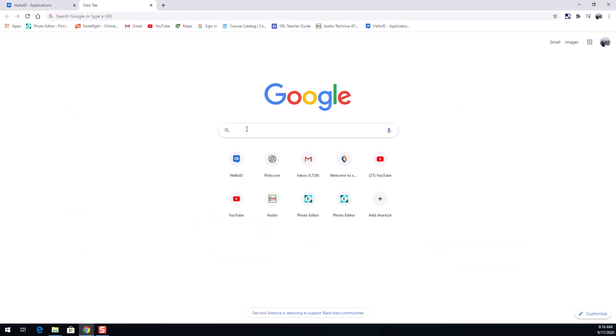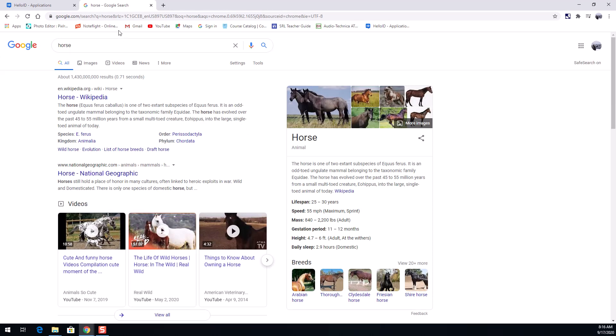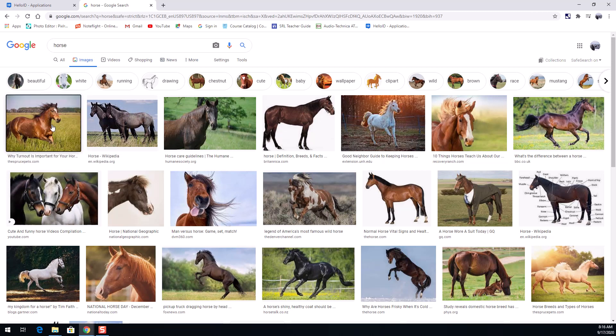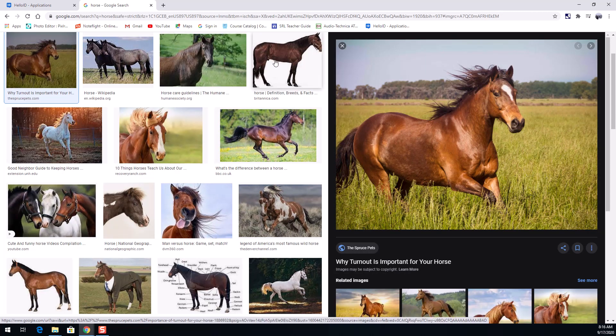A JPEG you might know is a common file type, so if I looked up an animal like I'm gonna look up a horse here and I go to the image search, a JPEG would be any old image of a horse here.